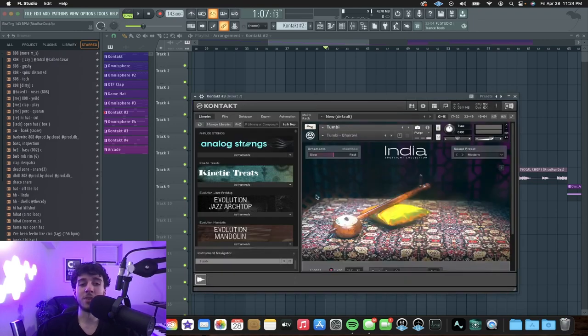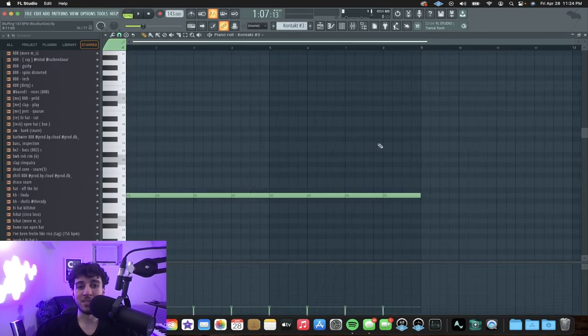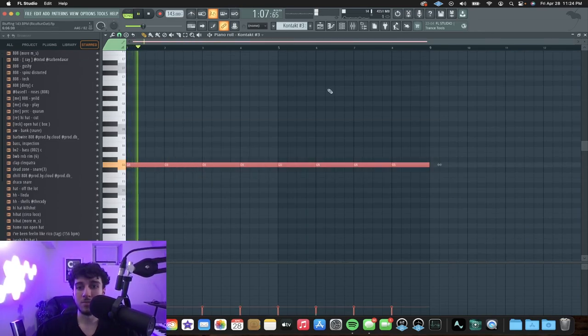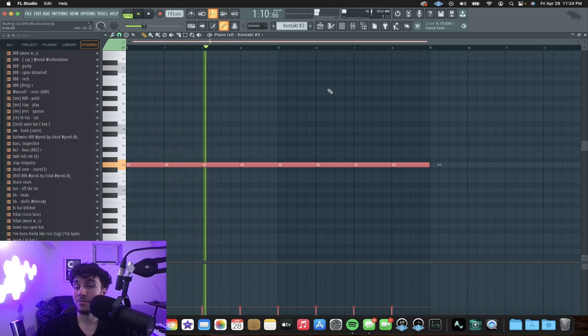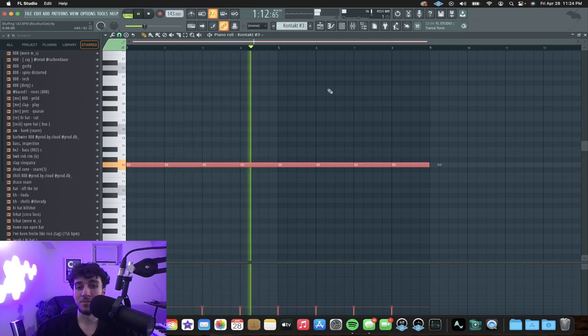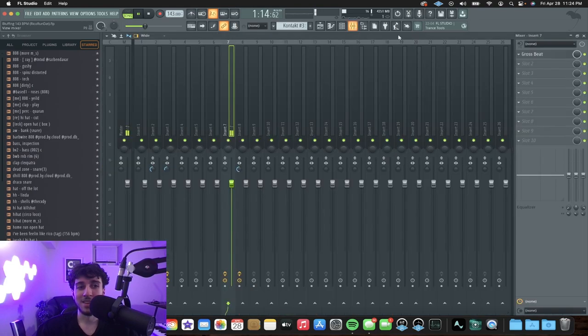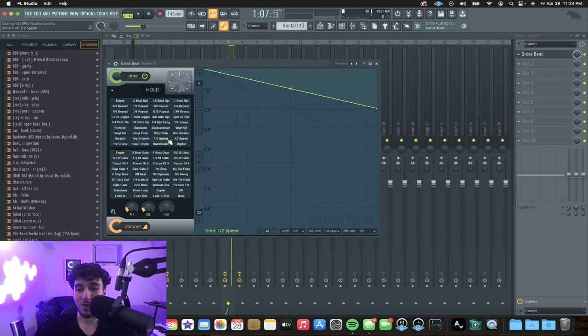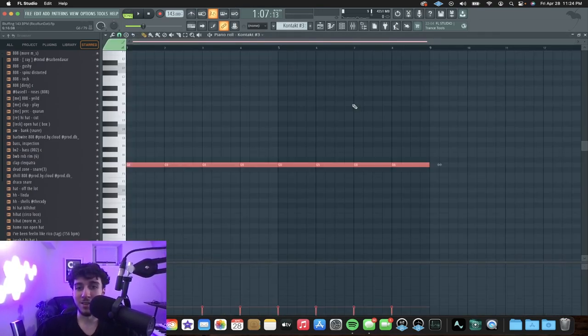The fifth sound is probably the weirdest sound in this whole melody. It's a guitar from the India Spotlight collection, and it just plays the same note eight times in a row. And all I did was put halftime on it — and that's the sound.